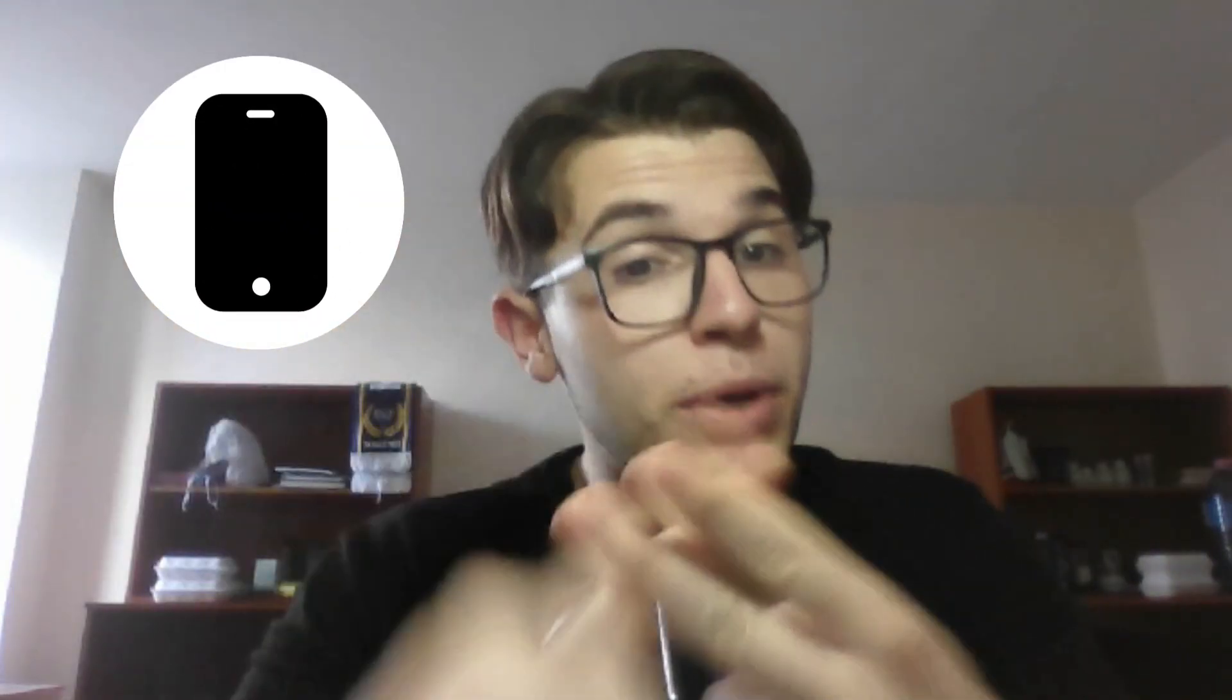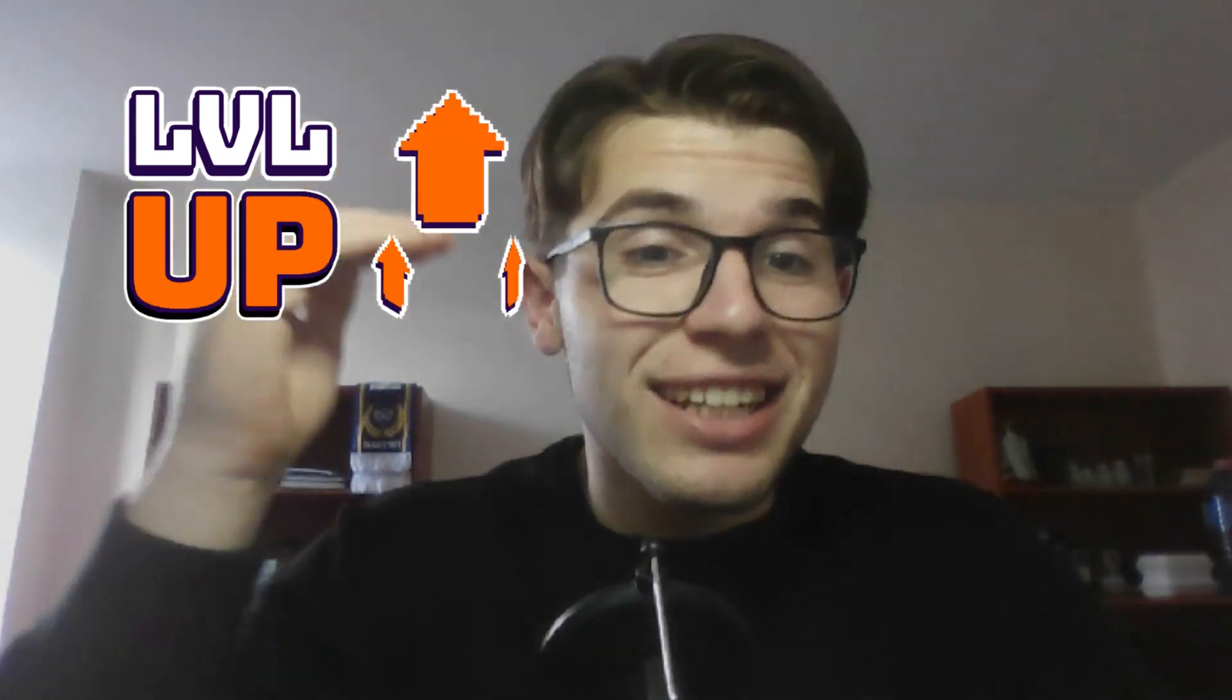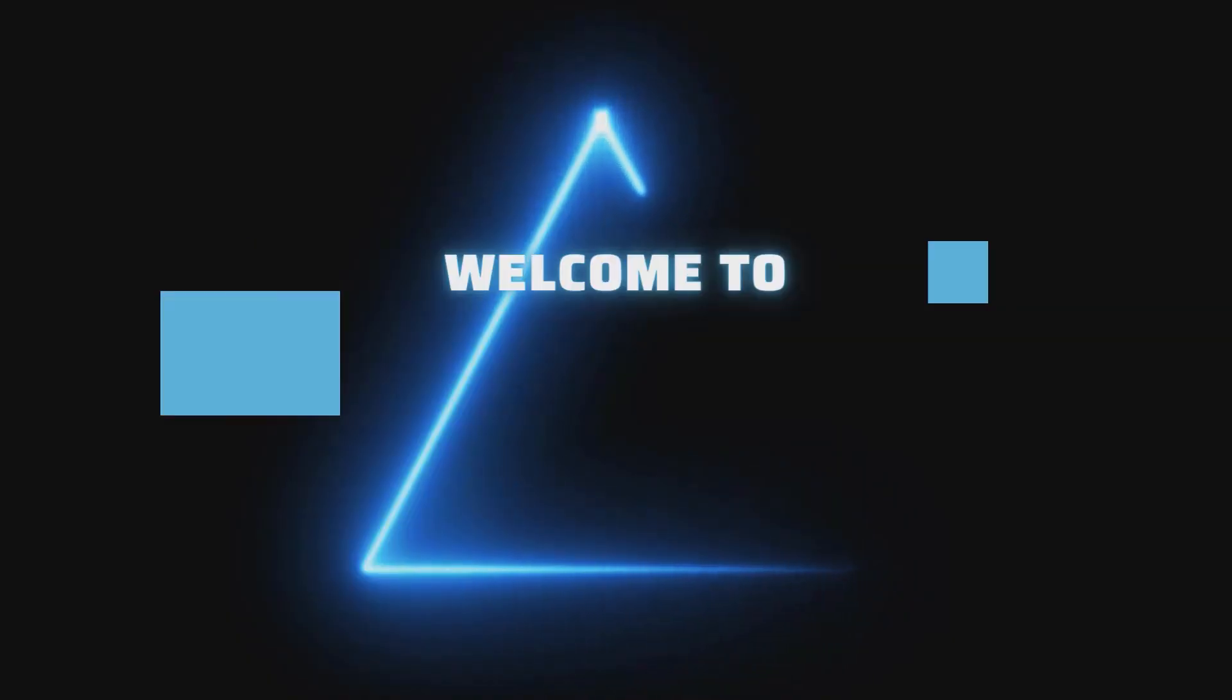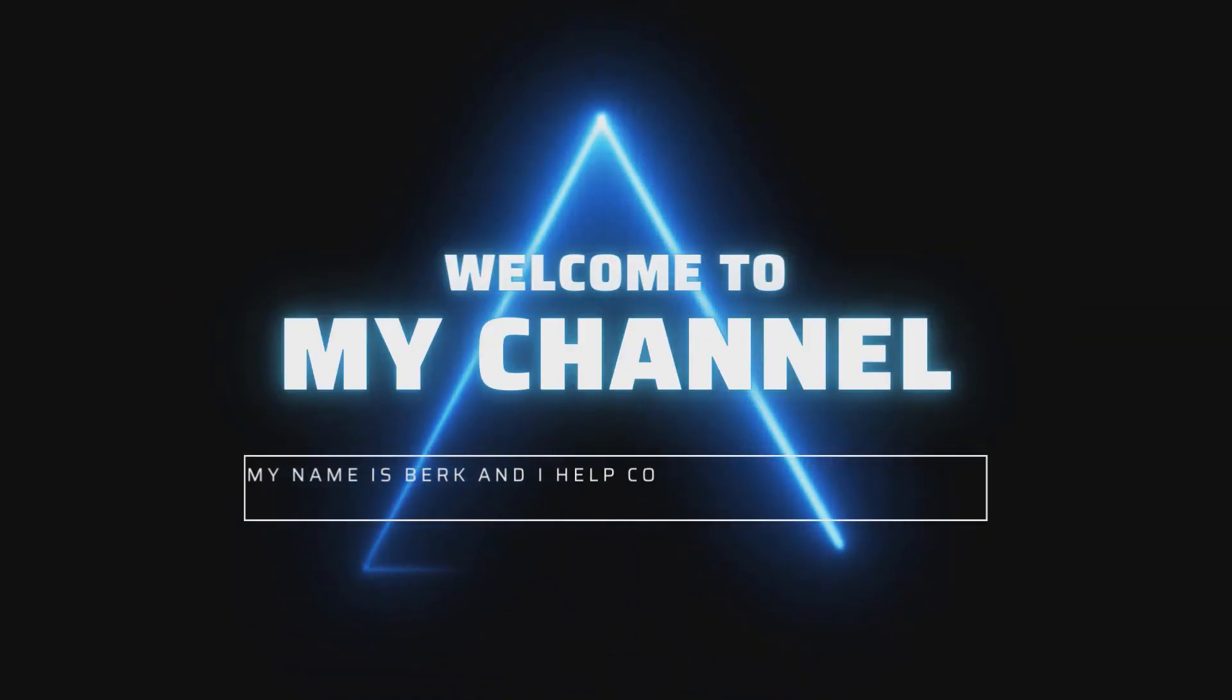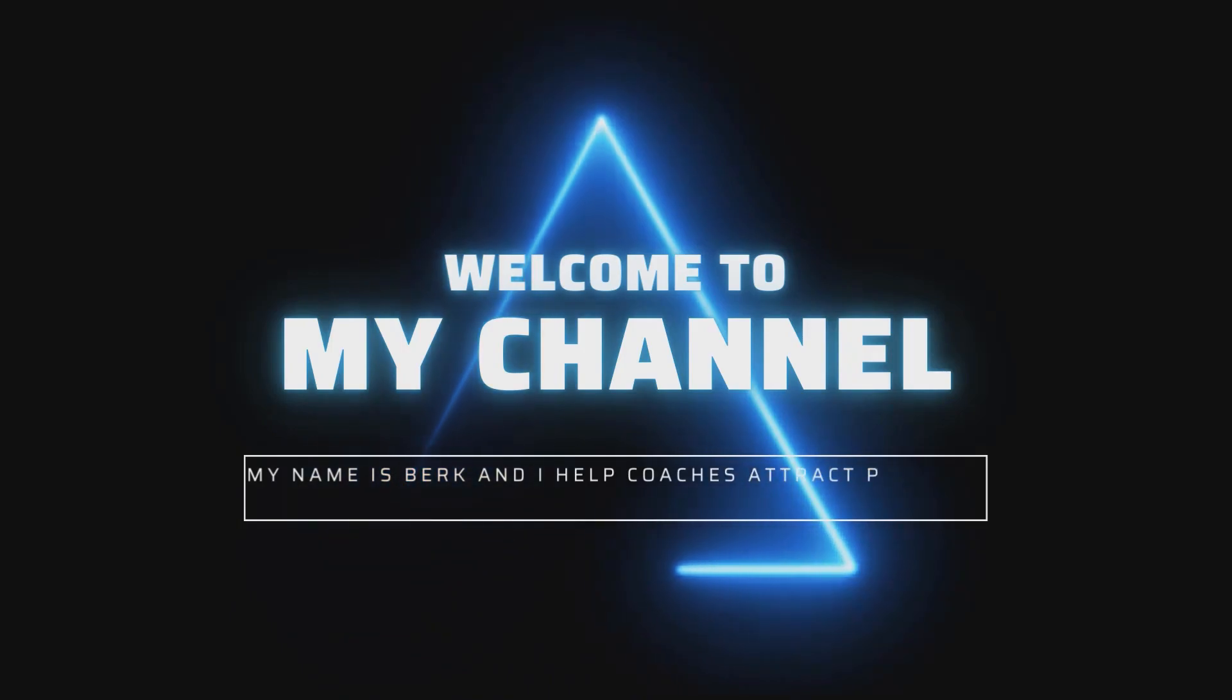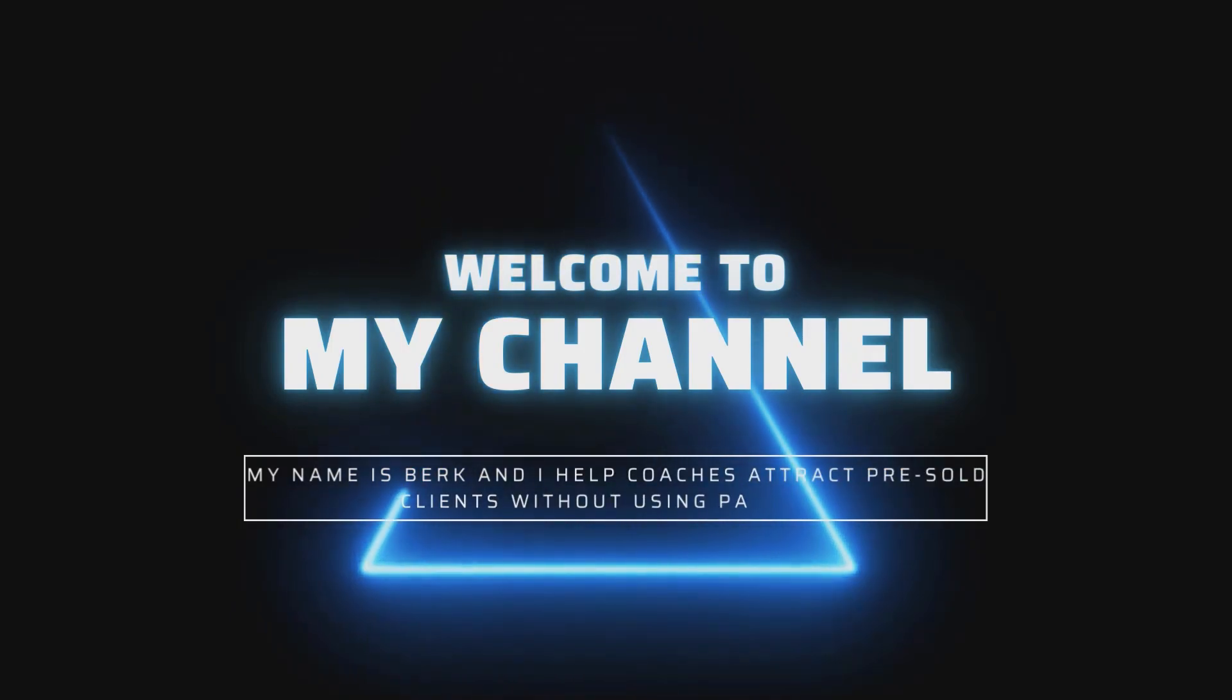In this video, we will explore the strategies and tactics you can use to sell high-ticket coaching services through stories, including tips on how to create compelling content, build relationships with your followers, and convert leads into high-paying clients. Welcome to my channel, my name is Berk and I help coaches attract pre-sold clients without using paid ads.